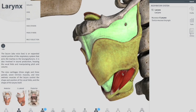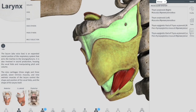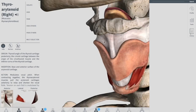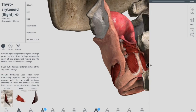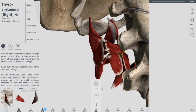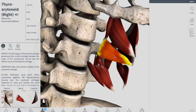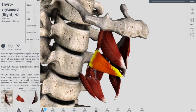Now let's talk about the thyroarytenoid muscle. Removing the larynx to show it — you can see the thyroarytenoid muscle. It acts to relax the vocal ligaments, allowing for a softer voice. It attaches from the inferior posterior aspect of the angle of the thyroid cartilage to the anterior lateral part of the arytenoid cartilage. Its action is simply to relax the vocal cord, and its innervation is the inferior laryngeal nerve.